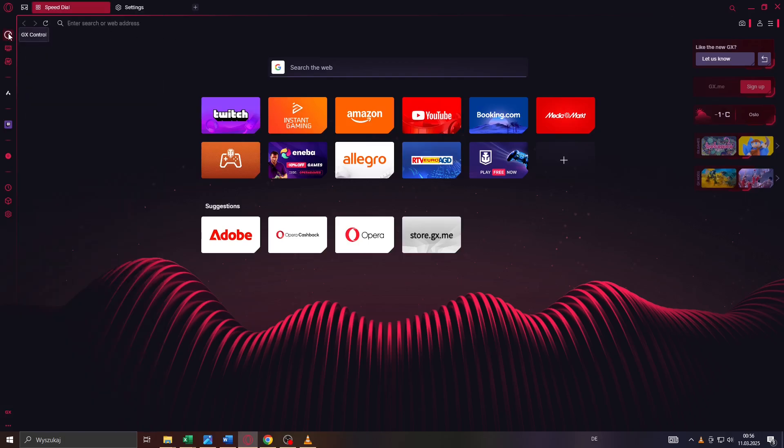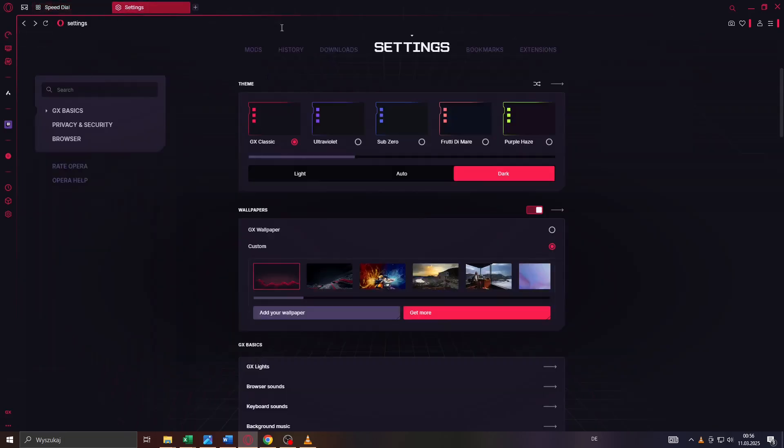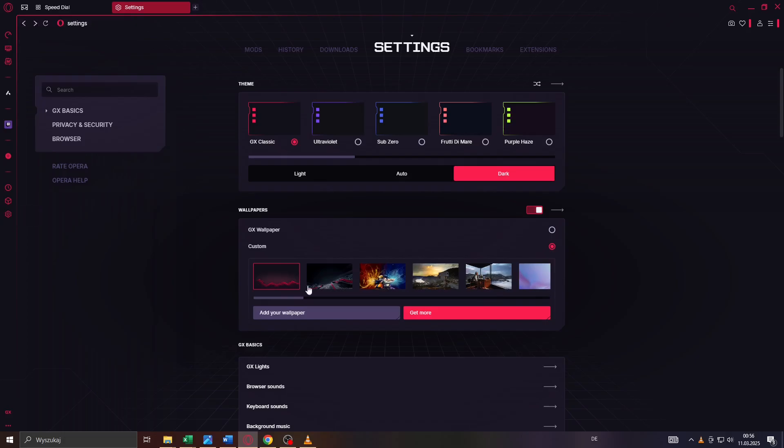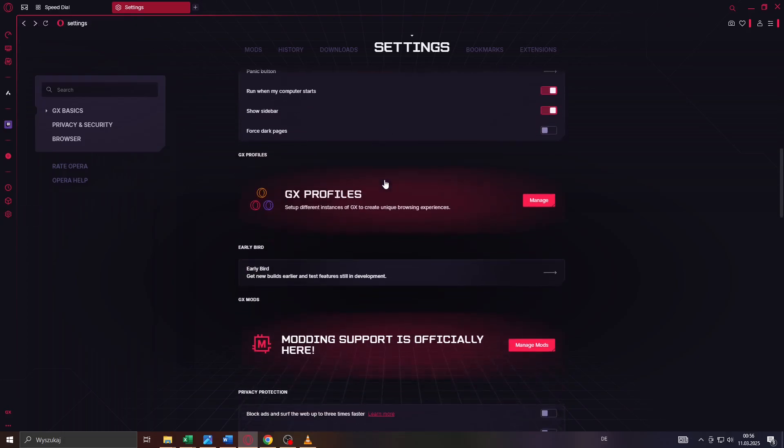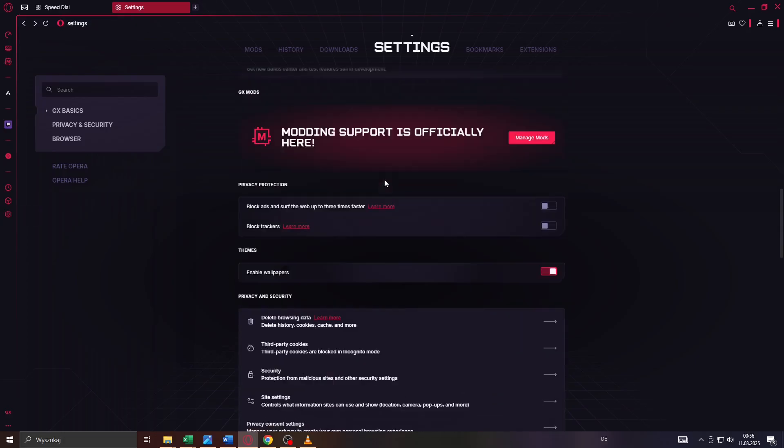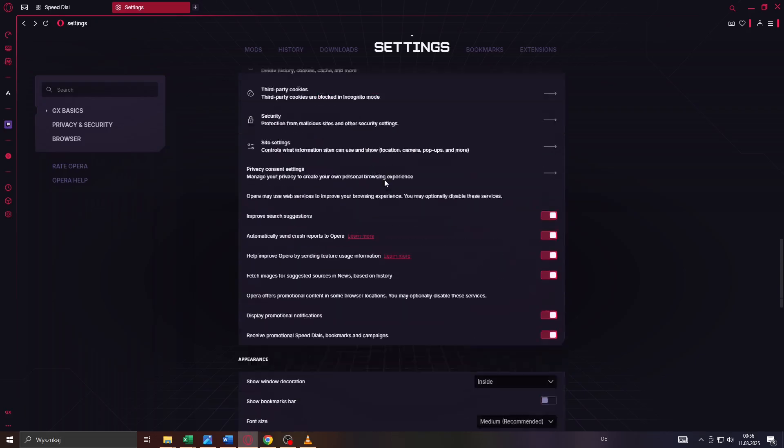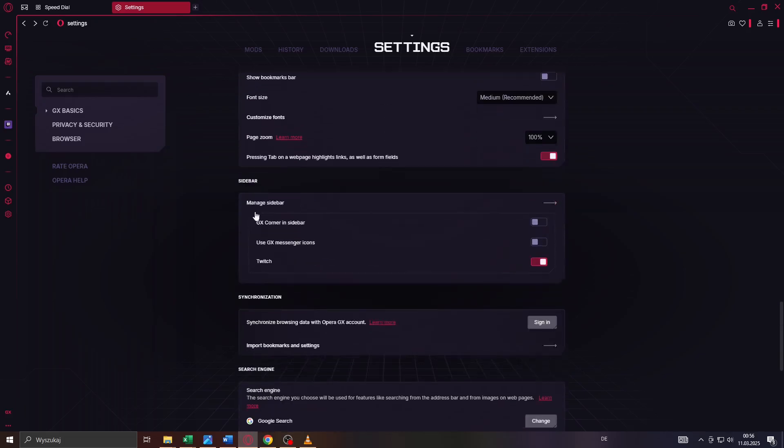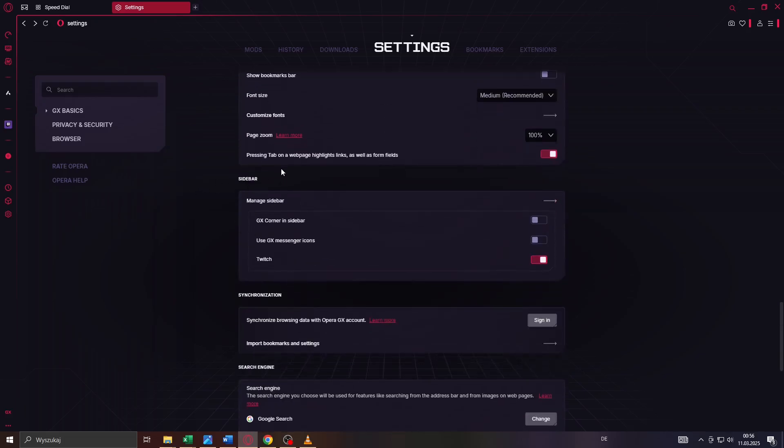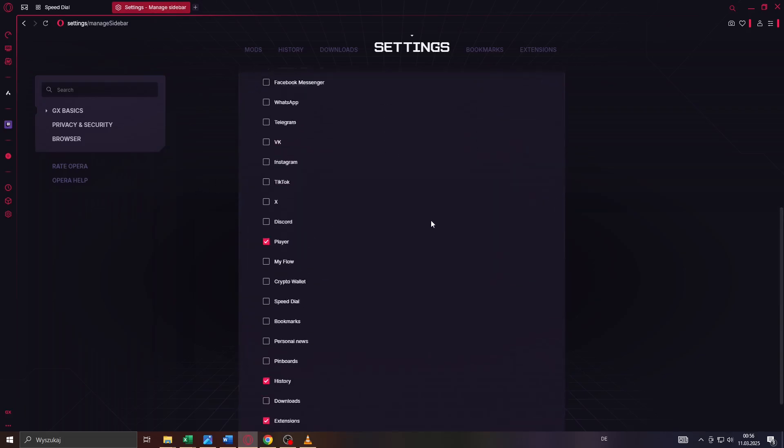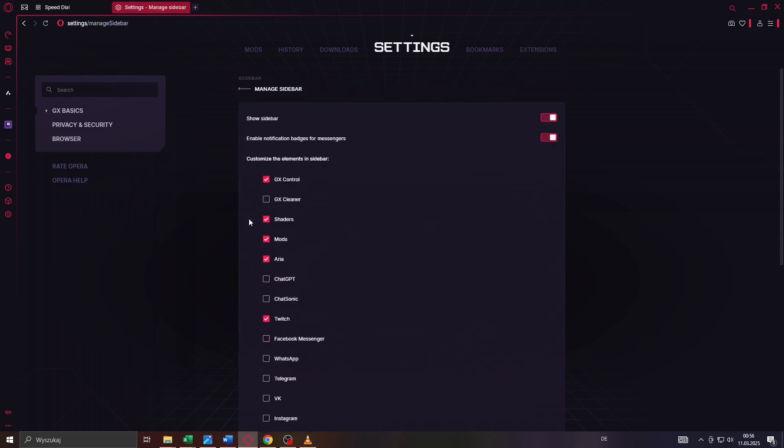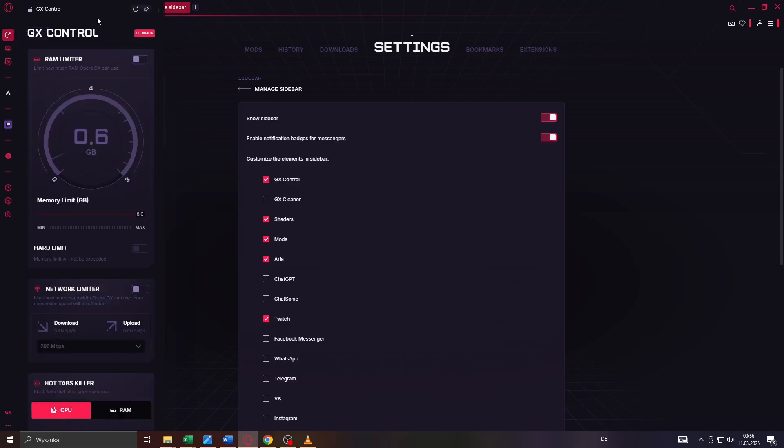If you can't find that icon, the GX Control feature, simply head over to your settings on Opera GX, your browser settings. To do that, click on that gear icon, settings. After that, scroll down inside your browser settings till you get to the sidebar settings. Click on that arrow to the right and enable GX Control so that it may appear inside your sidebar.